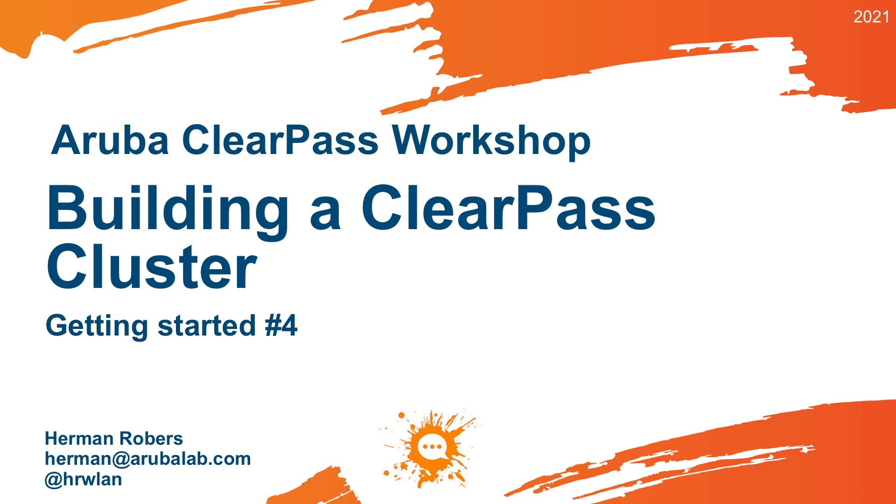In this video, we will be building our ClearPass cluster. In the last video, we installed the HTTPS certificate, so we have a publisher available now. The first appliance in the cluster that is reachable doesn't give any certificate errors. So that's a good start.